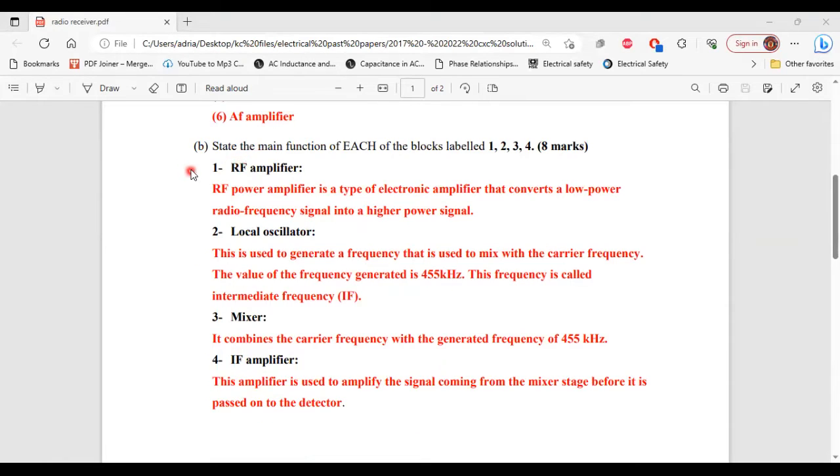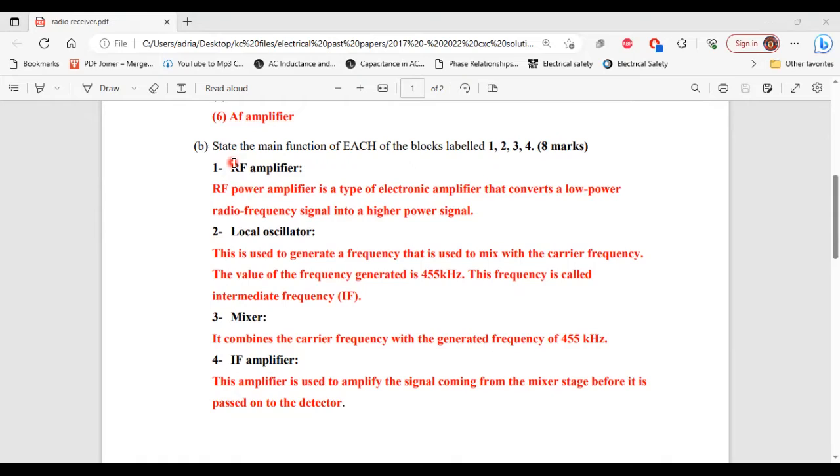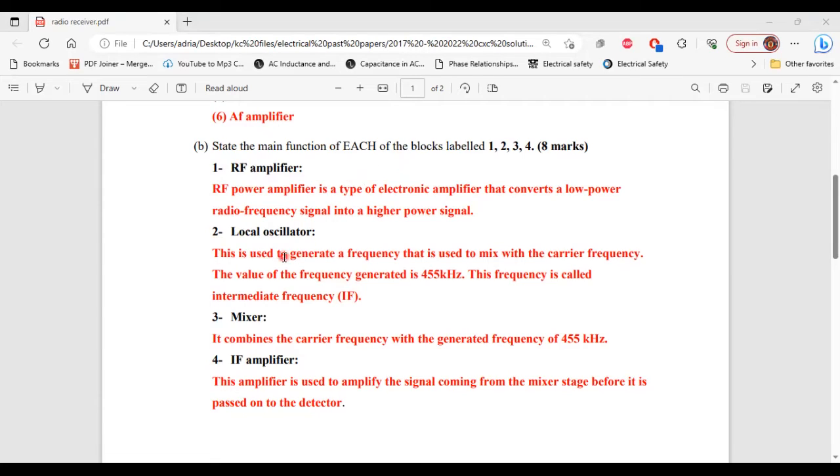For part B, it says state the main function of each of the blocks labeled 1, 2, 3, 4. All right, so for one, that's the RF amplifier. The RF power amplifier is a type of electronic amplifier that converts a low power radio frequency signal into a higher power signal.